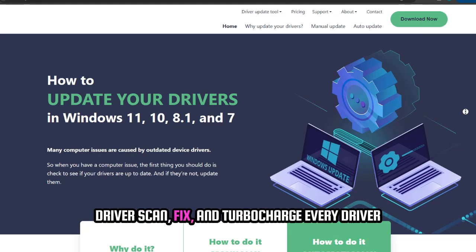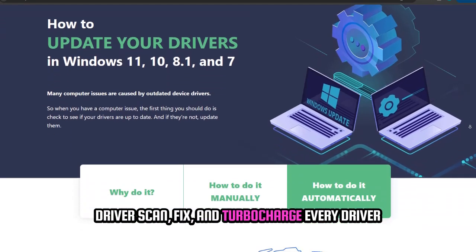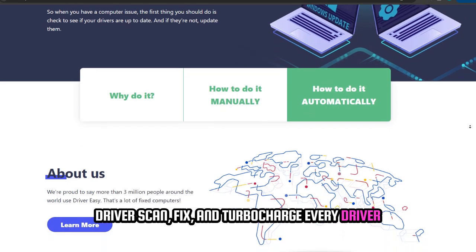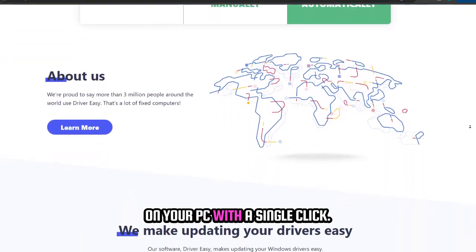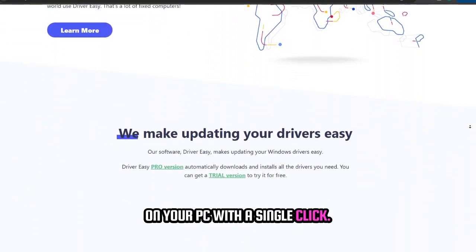DriverEasy. Scan, fix, and turbocharge every driver on your PC with a single click.